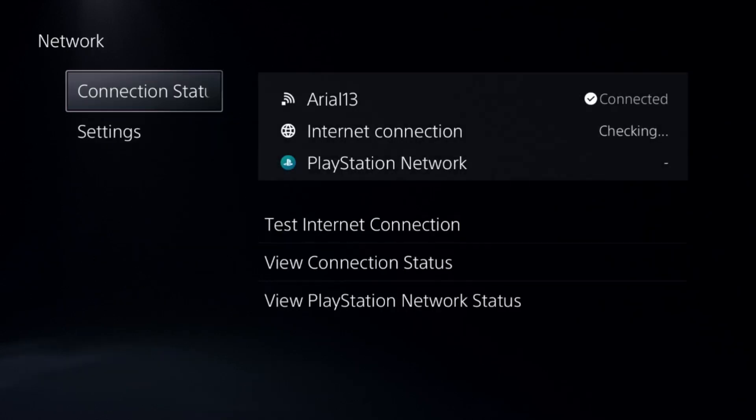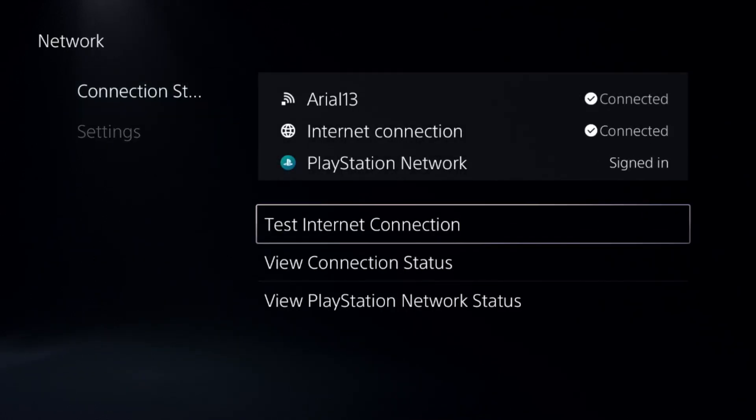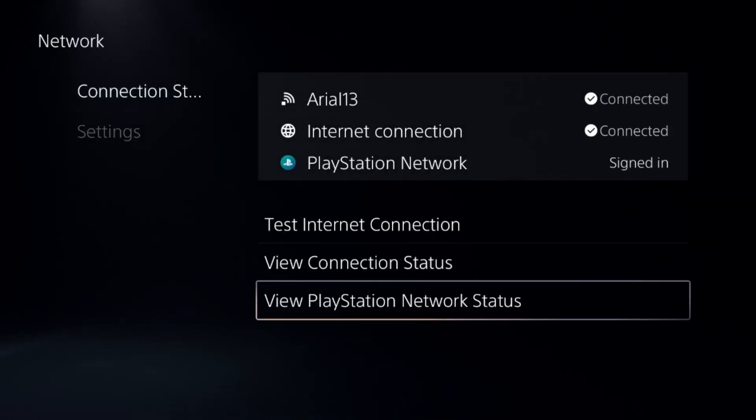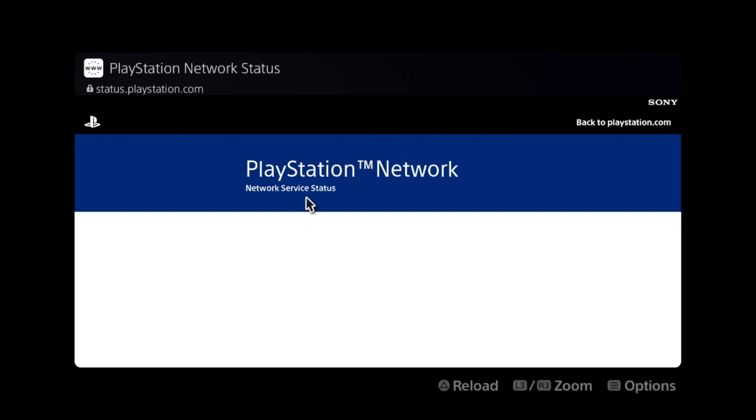Now select Network and choose Connection Status. Go down to View PlayStation Network Status and make sure all the servers are up and running. If not, that is the main problem so you need to fix it.